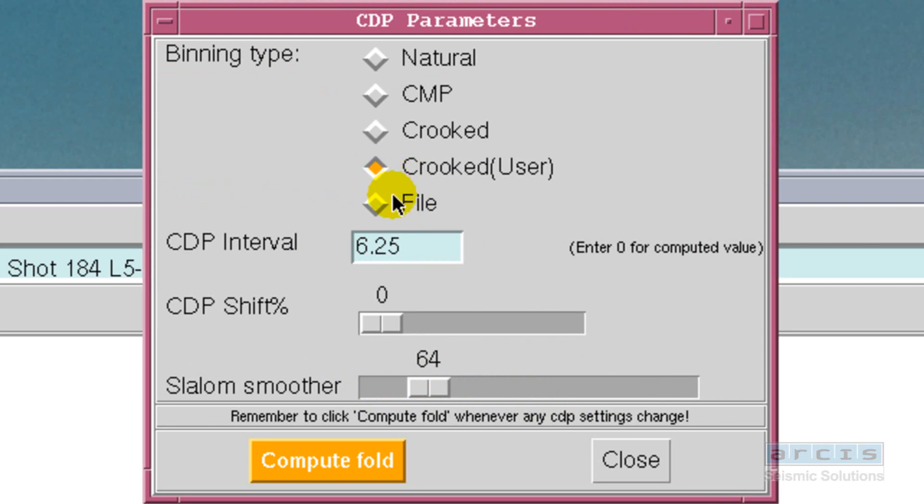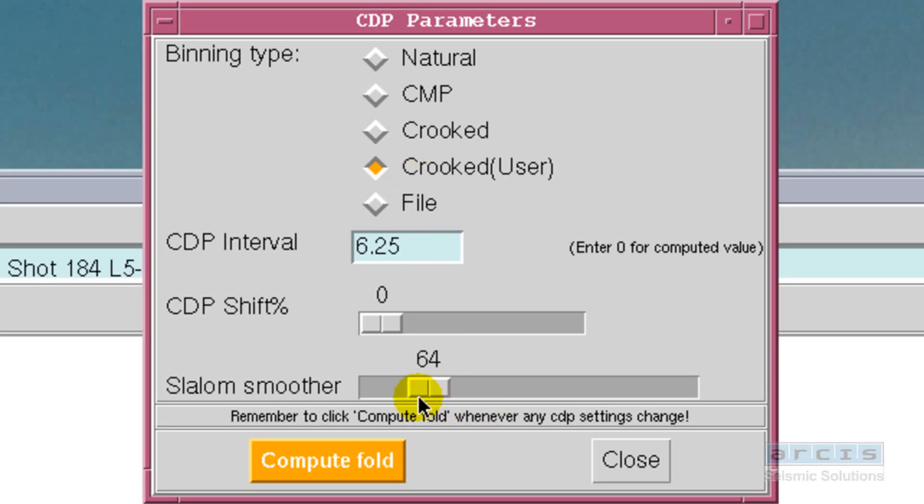Time to bin the data. Marine knows if the geometry is 2D or 3D and will bring up the pertinent binning dialog. Enter the binning parameters and compute the fold.